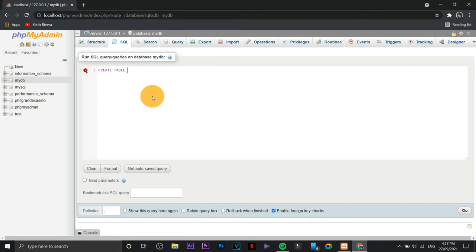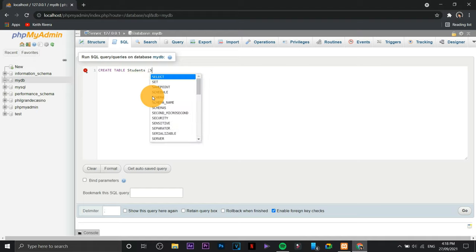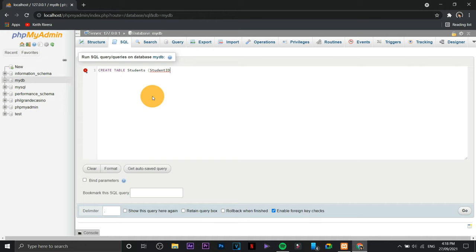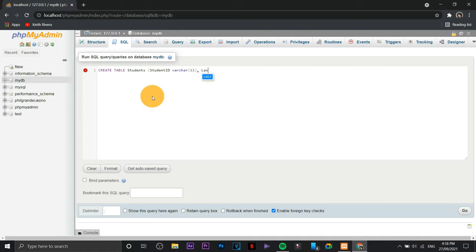So I'm going to name this one a students table, then I'm going to provide or populate this one with the specific properties for each of the fields. Let's make this one fast.